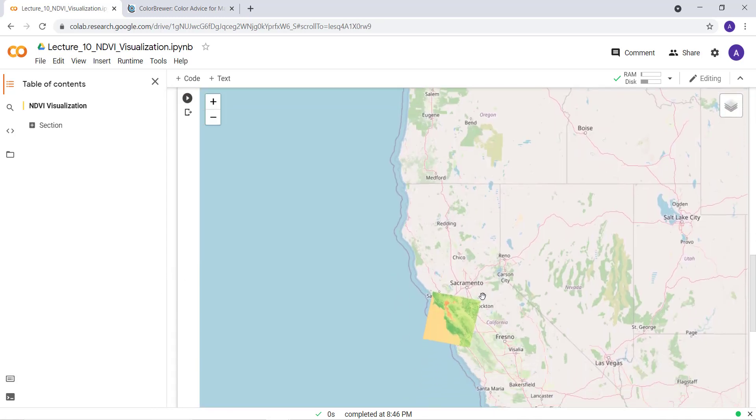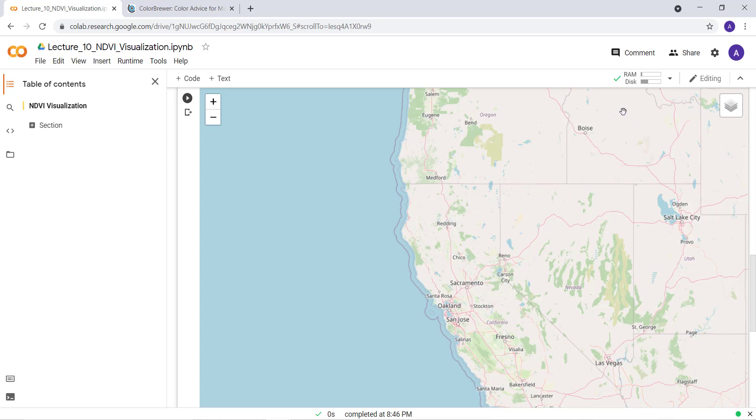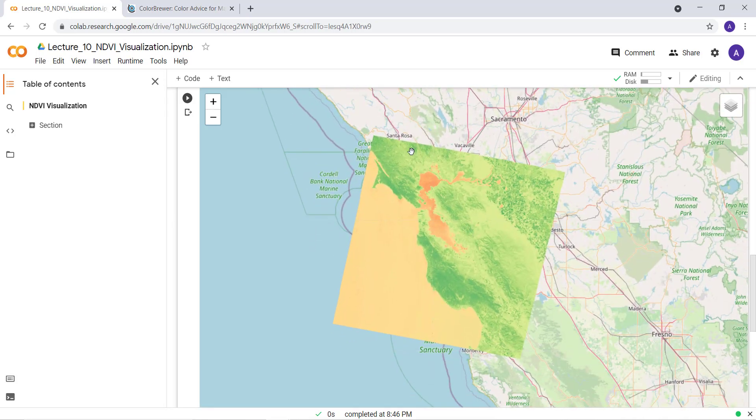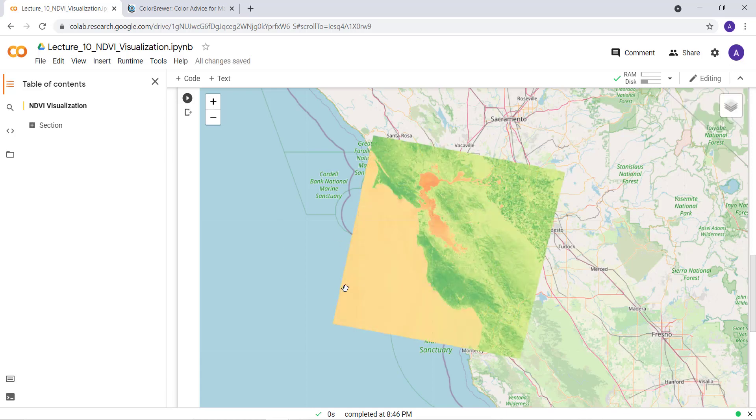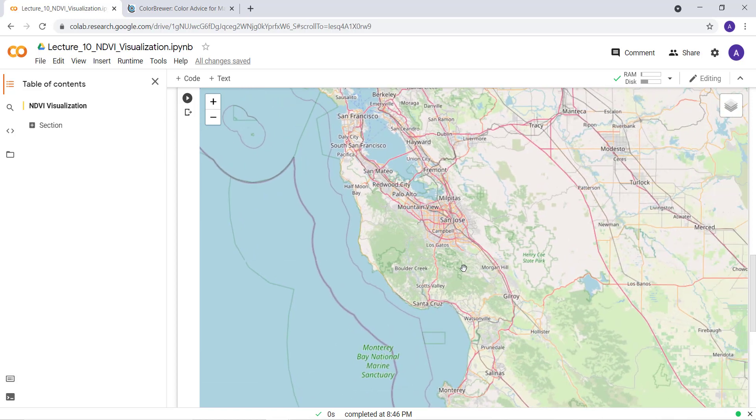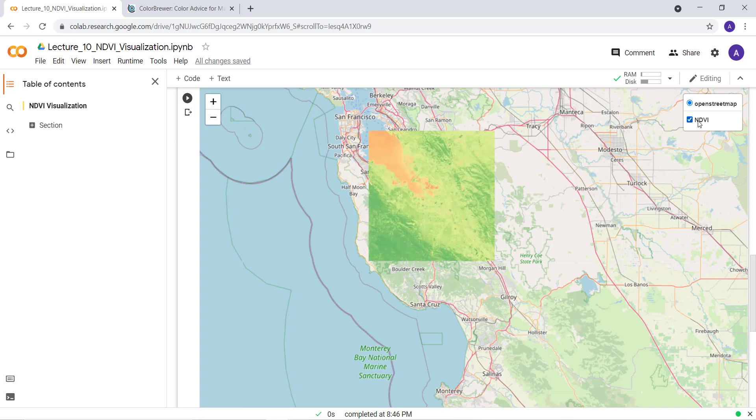So now we have imported a Landsat image and created a NDVI calculation function, and then created a color palette. Here we go, we are visualizing our NDVI image that we generated using the Landsat scene data. This is Landsat 5's NDVI value.